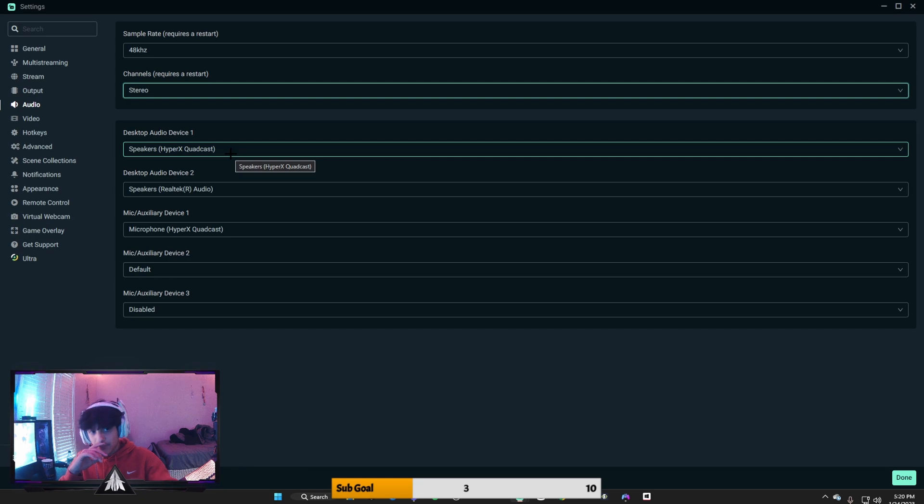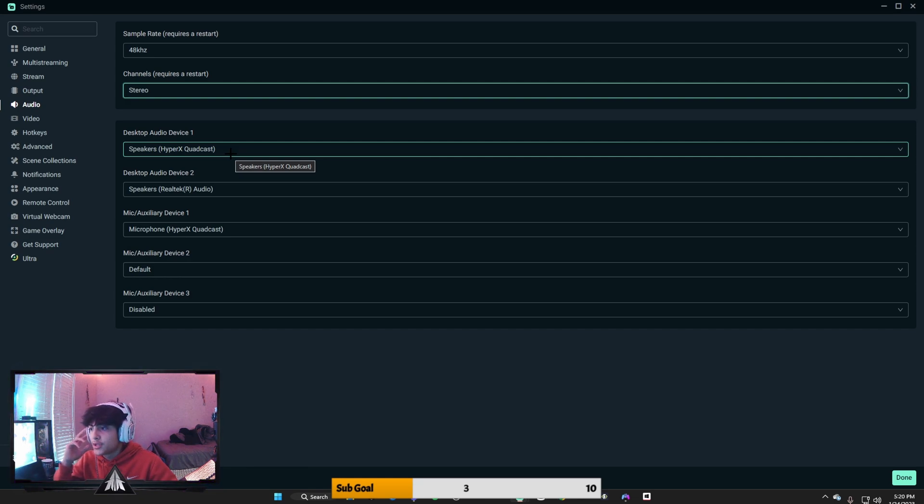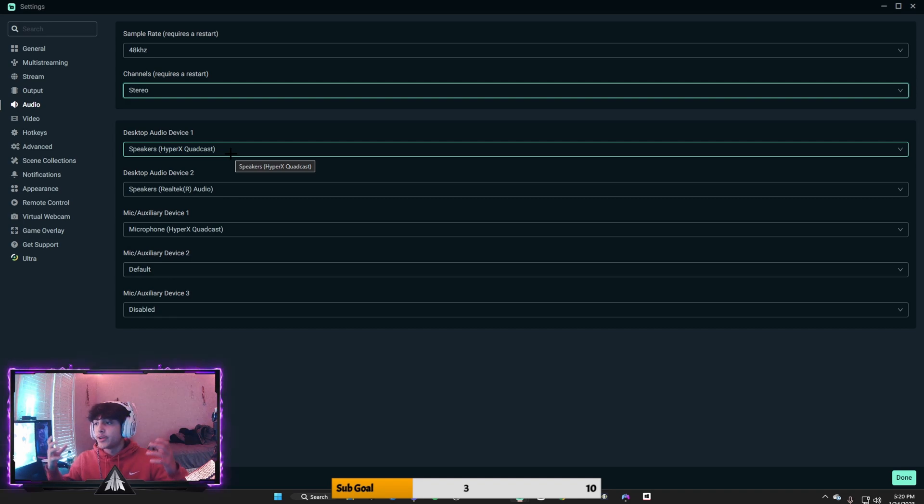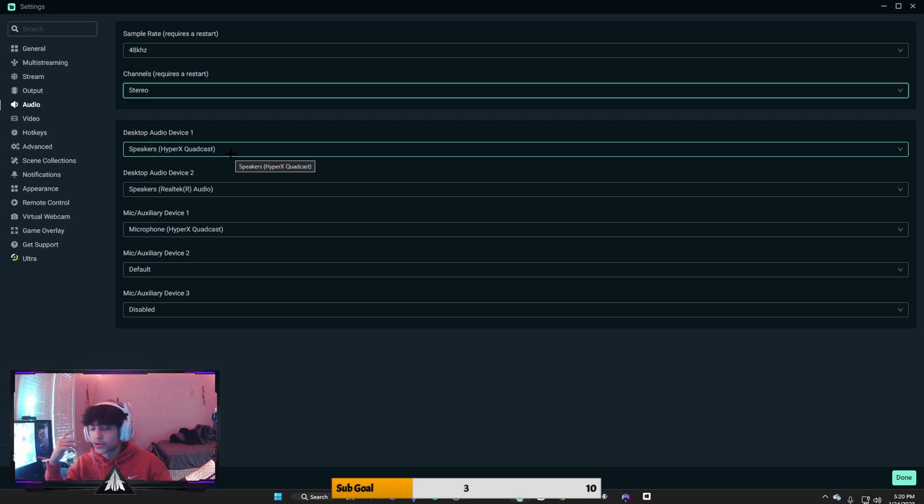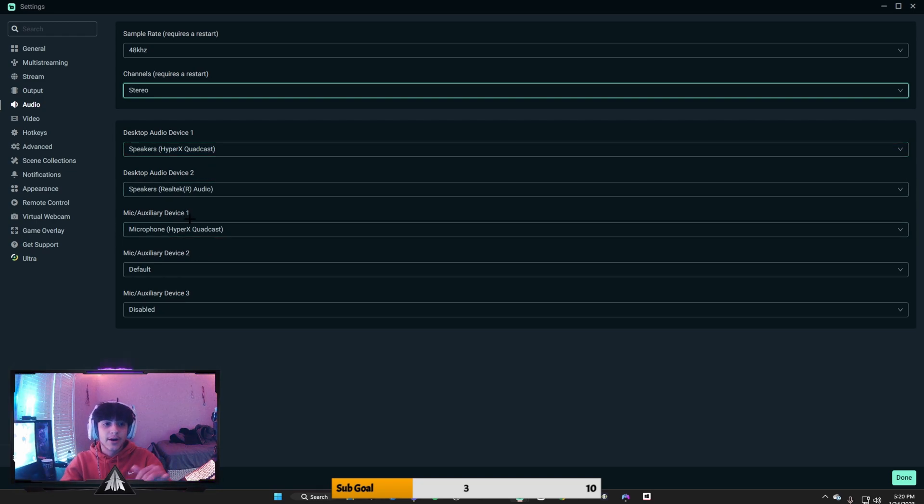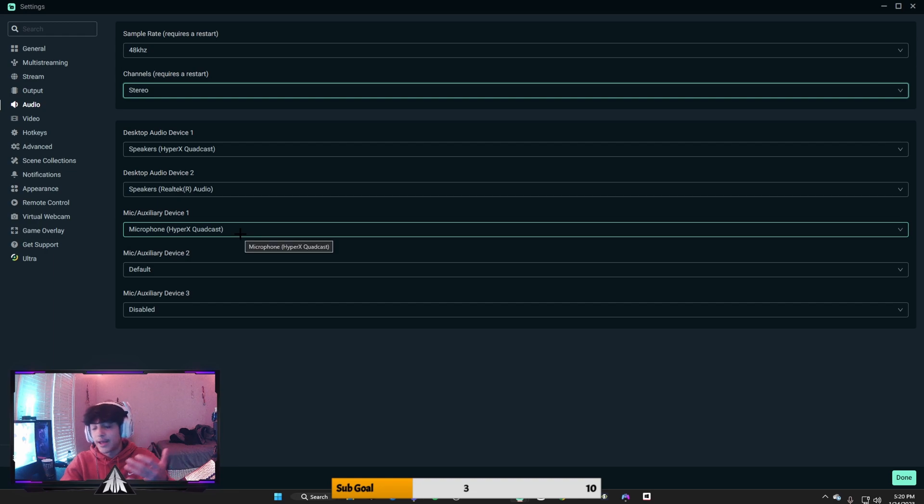But what you want to do for your desktop audio: you want to put your headphones, whatever your headphones are connected to, because that's what the desktop audio is. That's what your stream viewers are going to be listening to while you're playing the game. And then mic, you just want to put that as your microphone. Nice and simple.